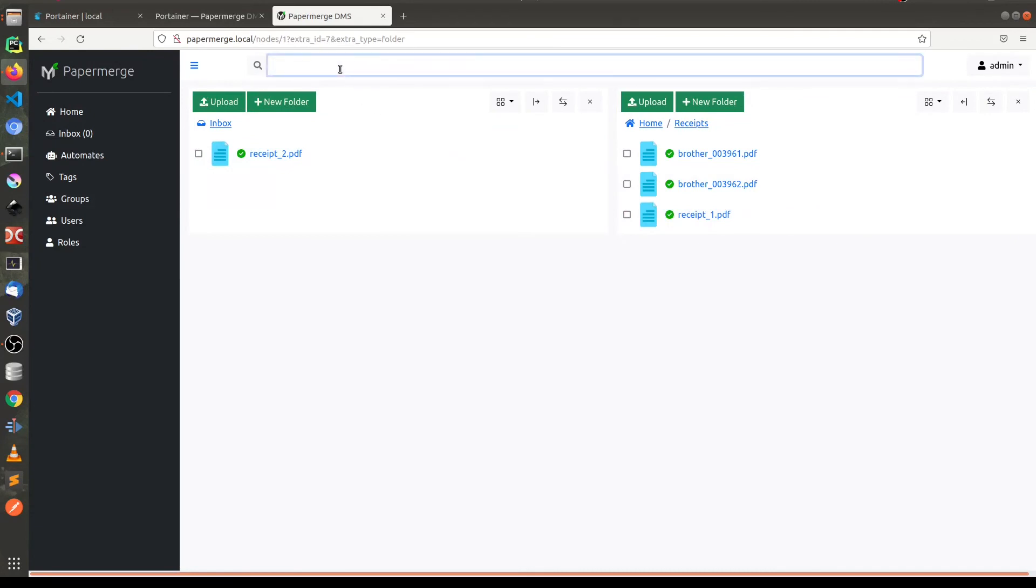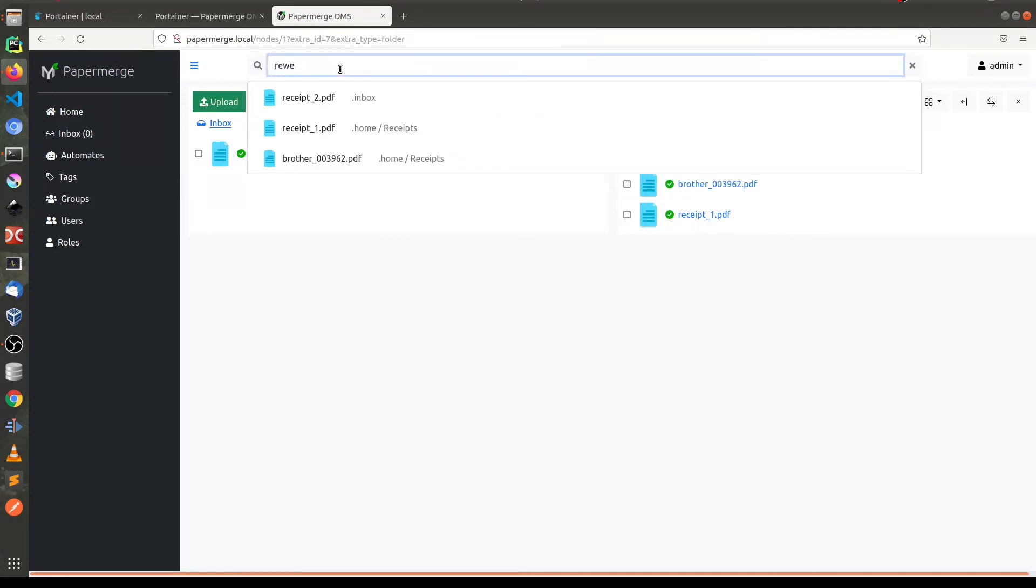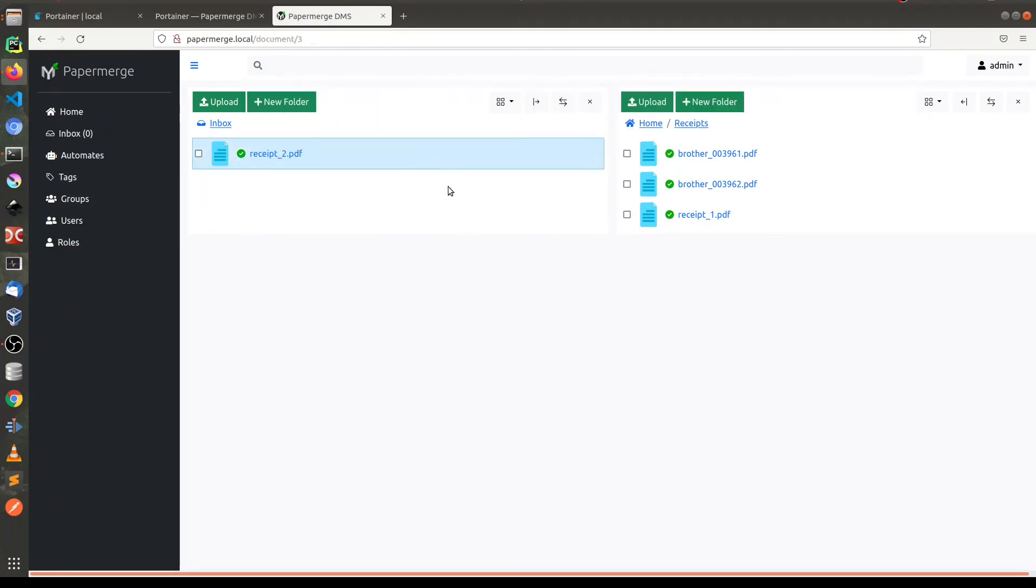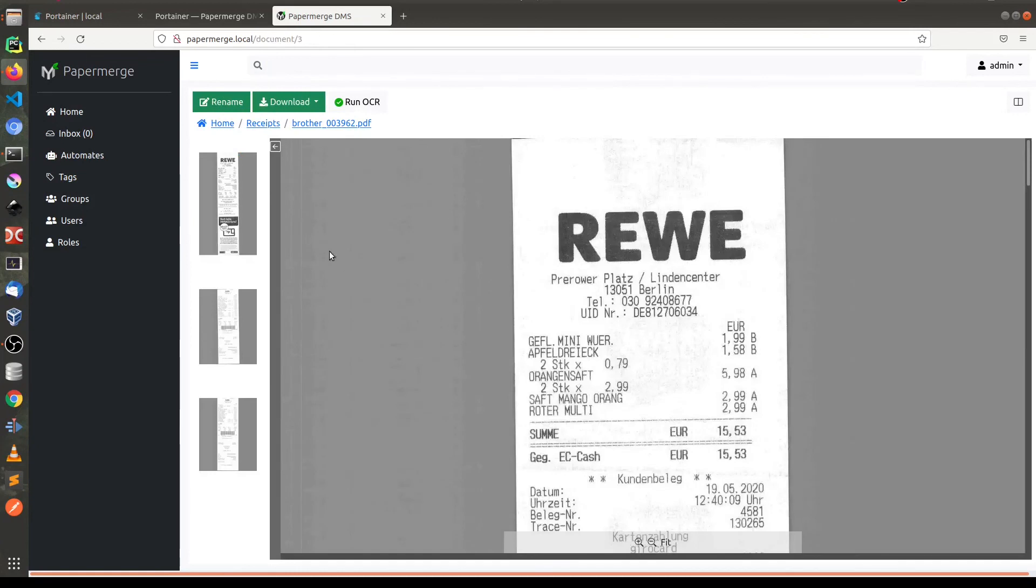Now if you look for one document, let's say Reve. You see, you have this nice search results. So basically, here is a document with Reve.